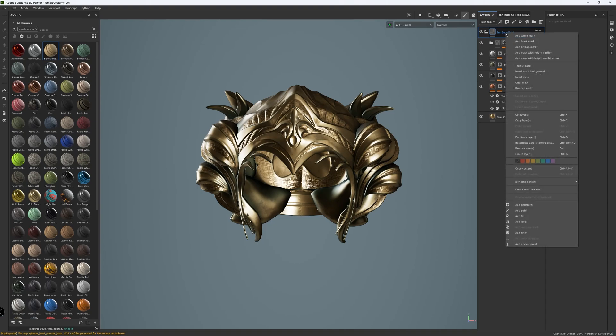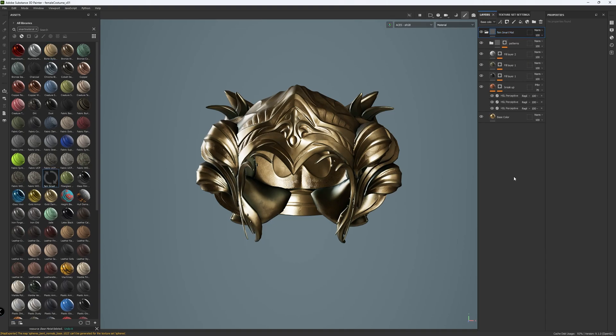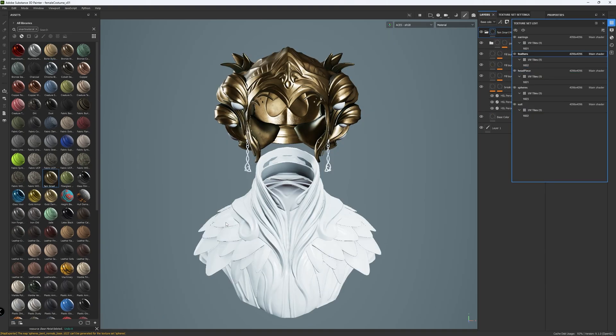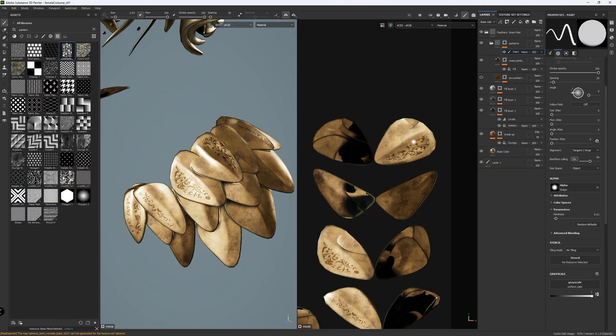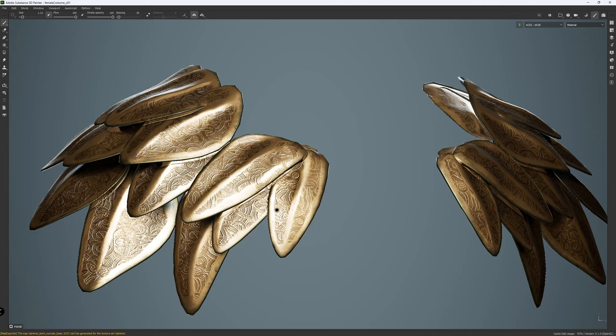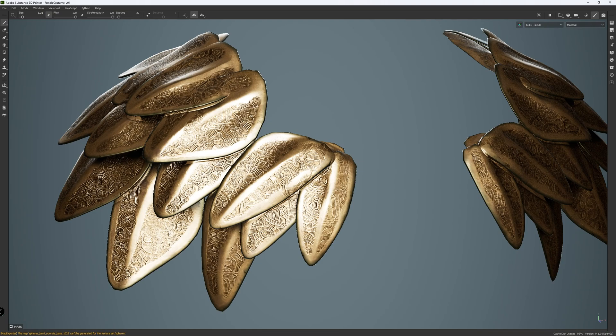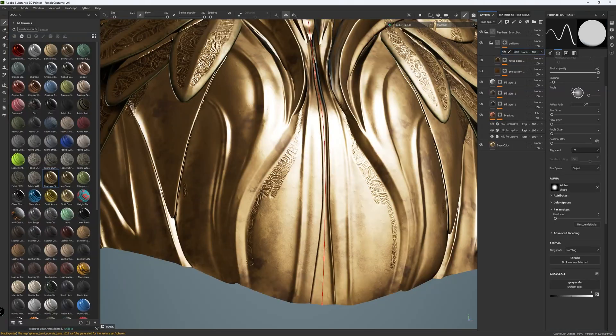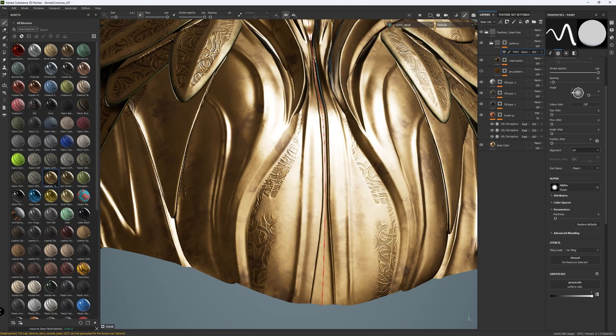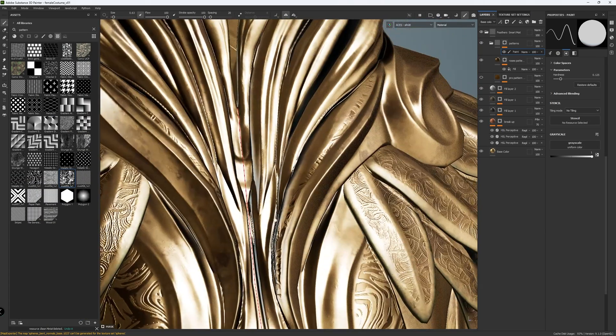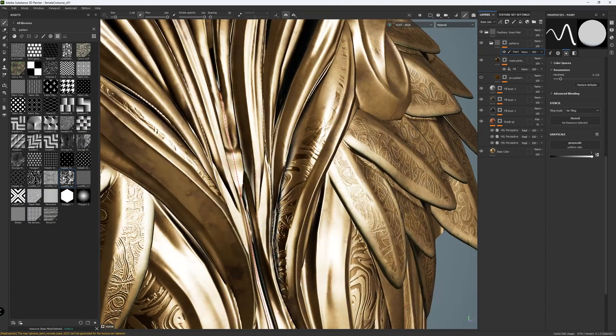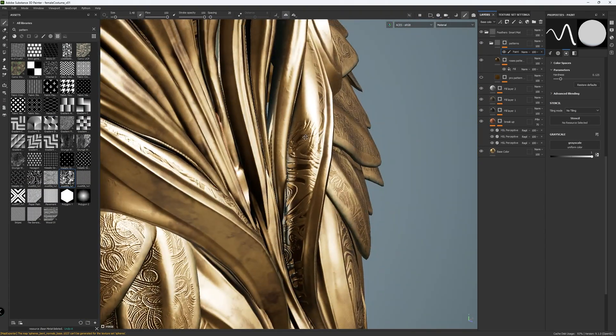And once I'm done, I created a smart material from the headpiece, and I applied it to the entire costume. Then replacing the pattern alpha with different ones and clearing the original mask. Then I repainted the mask to give other pieces a different look, while maintaining consistent quality, material, and design language.